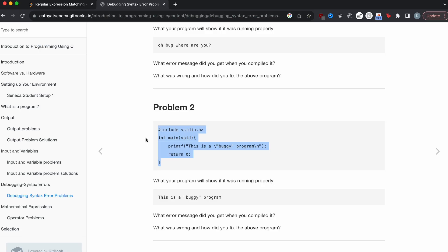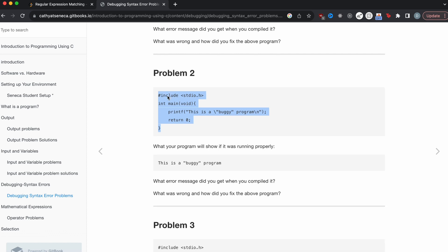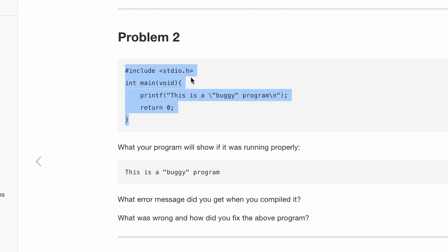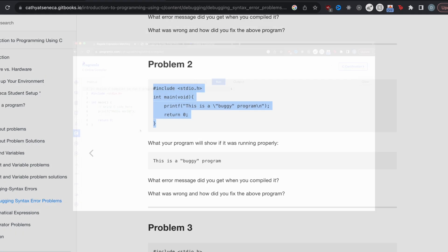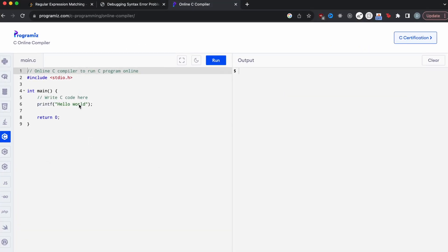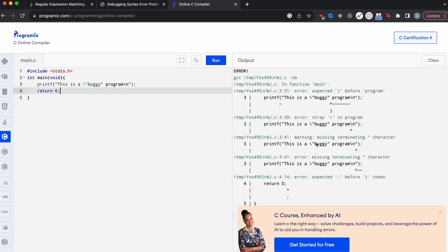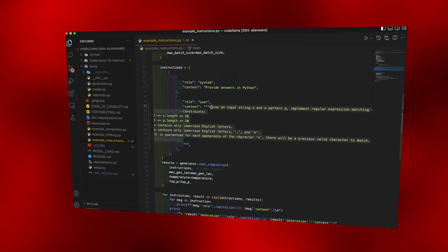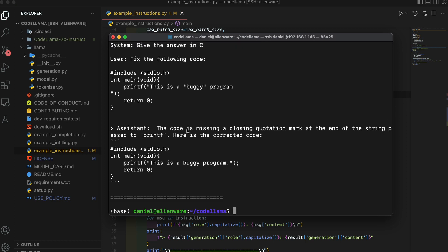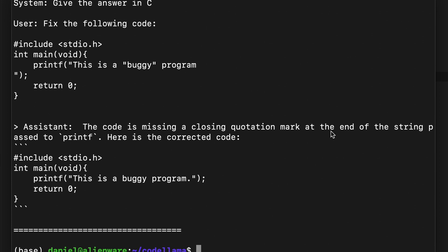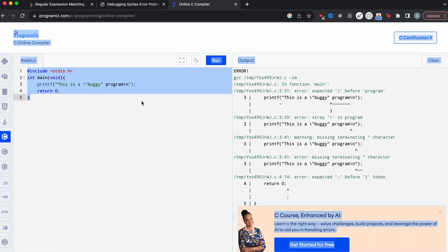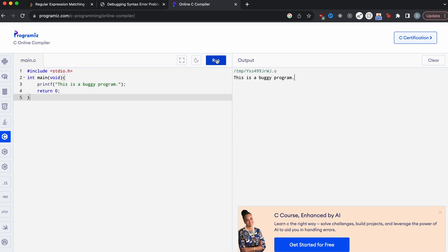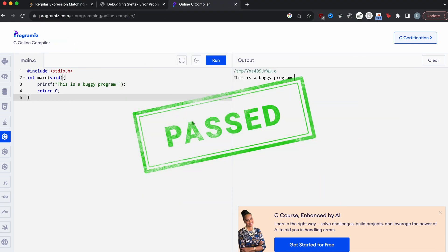So our next category is debugging. I'm going to start off by giving code llama a simple debugging problem. So I found one here that if it runs correctly, it should be showing this output, but right now it's broken. So let's actually see what happens when we try to run this. We can just use this online thing and I'll put this in there and run it. There's a couple of errors here. So I'm going to take this code and I'm going to give it to code llama and see if it can debug it and fix the problem. Let's copy this in. All right, let's run it and see if code llama can fix it. So code llama says the code is missing a closing quotation mark at the end of the string passed to printf. Here's the corrected code. Then if we copy this code and see if it runs, let's just replace this whole thing, run it and boom, there we go. This is a buggy program. So llama passes the simple debugging question.